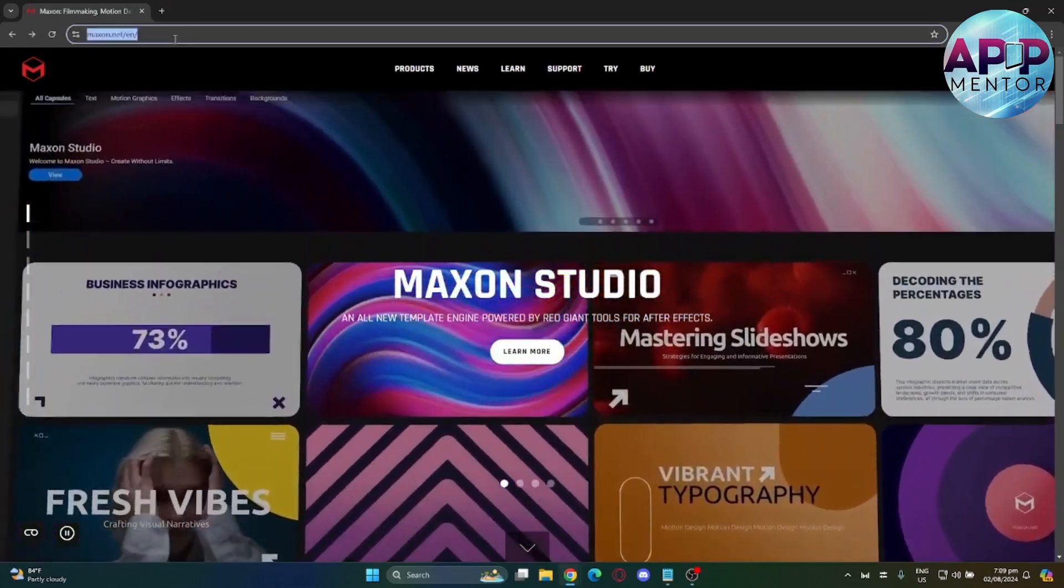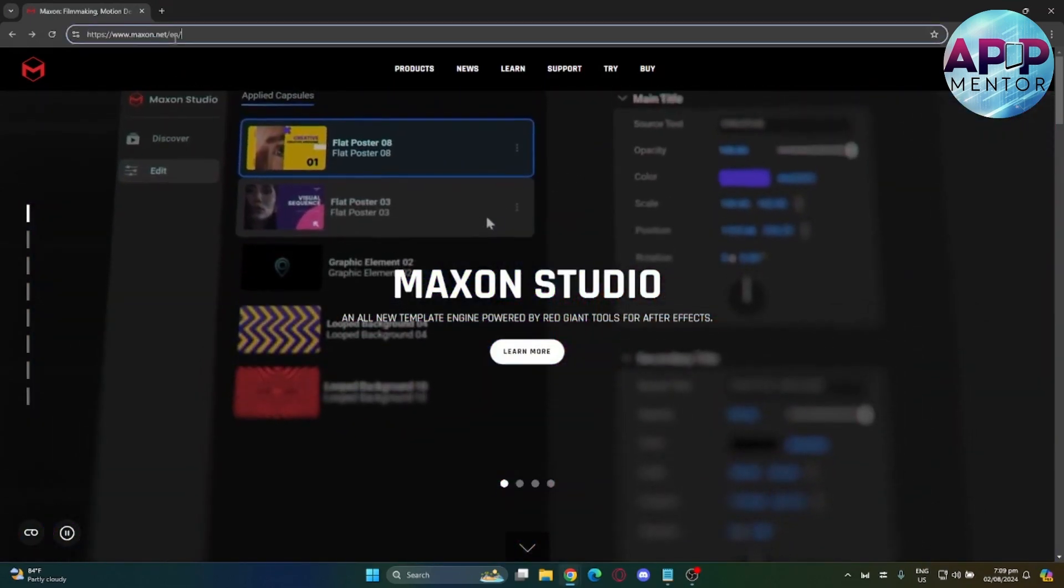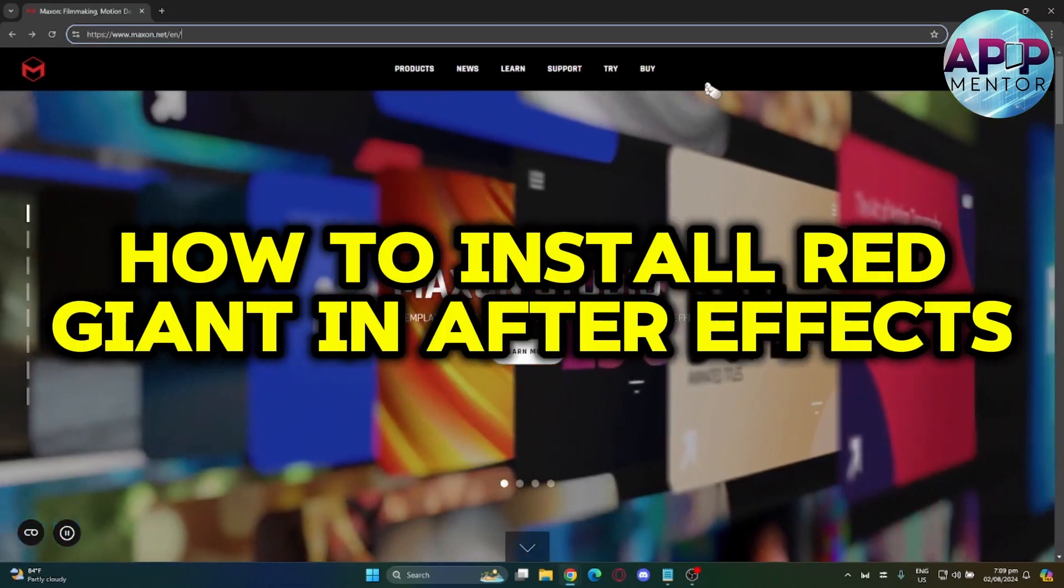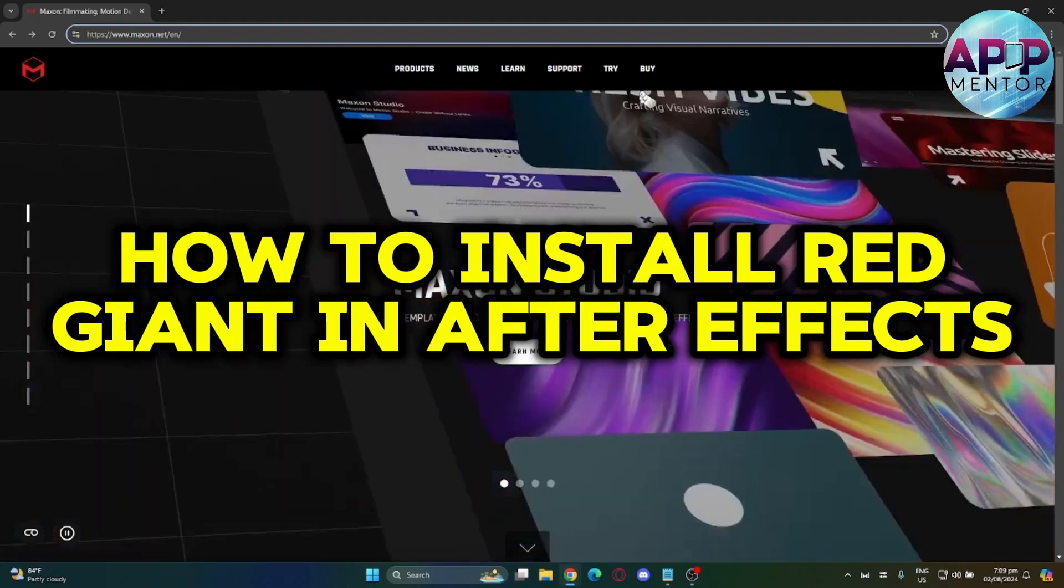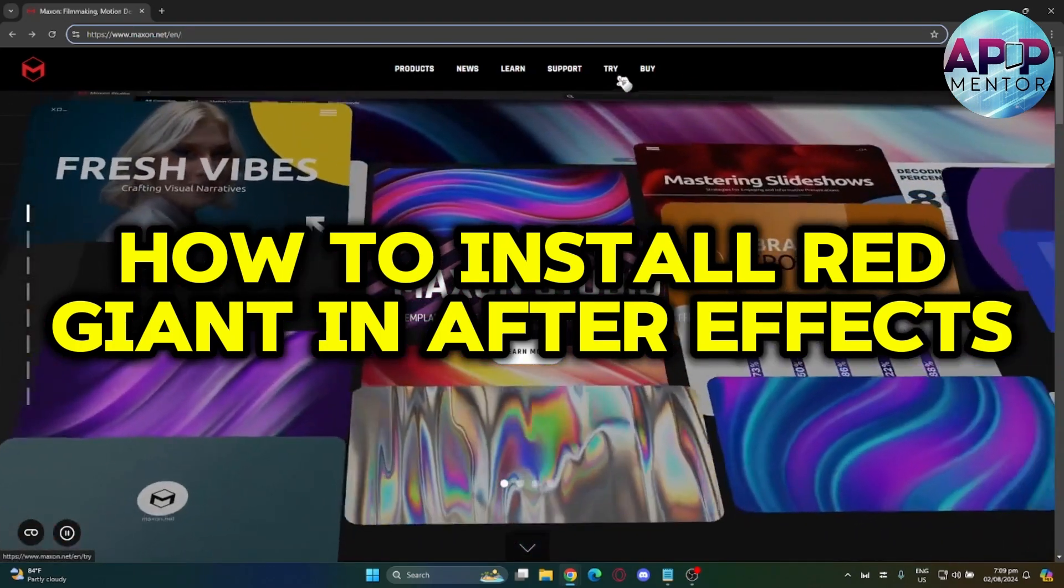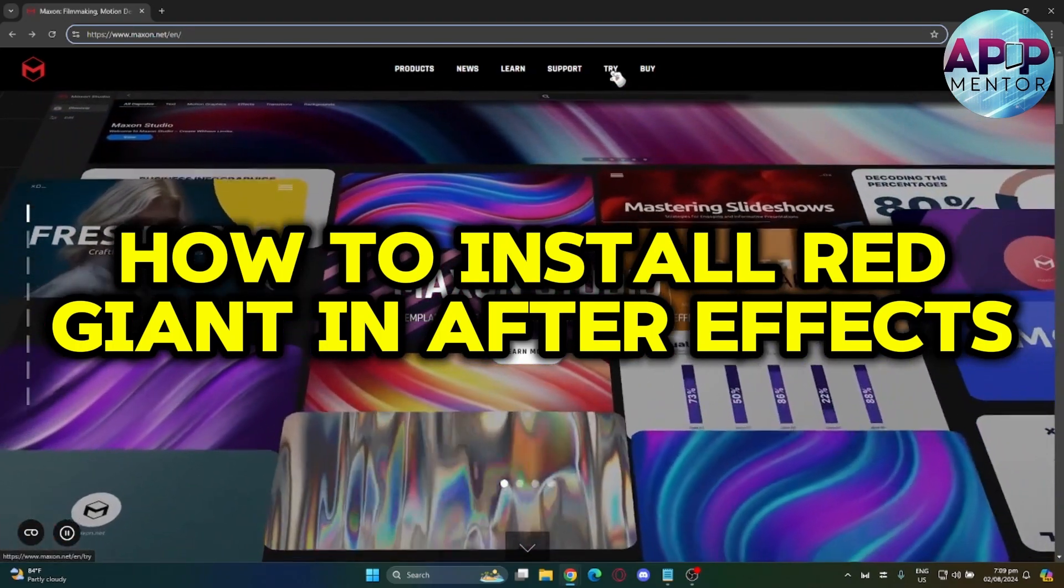Hey guys, welcome back to AppMentor. In today's video, let me show you how you can install Red Giant Universe in After Effects.